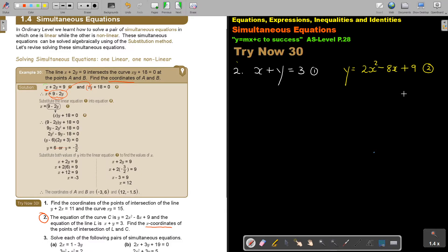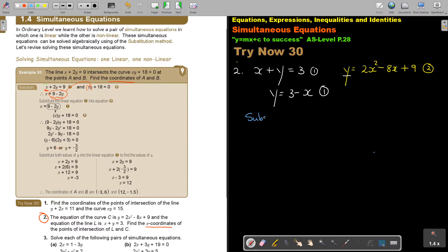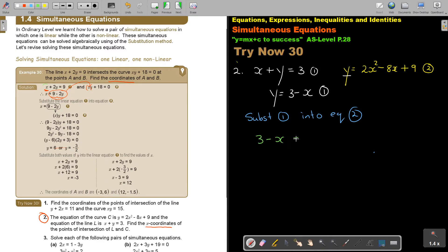I'm going to make Y the subject of the formula. So Y equals 3 minus X. This is still equation one. Now I'm going to substitute it into equation two. Substituting equation one into equation two, I get 3 minus X substituted in. Now I'm ending up with an equation just with X values, and that's what I want. Otherwise, you must first work out Y and then come to X — it takes longer, it takes up too much time.